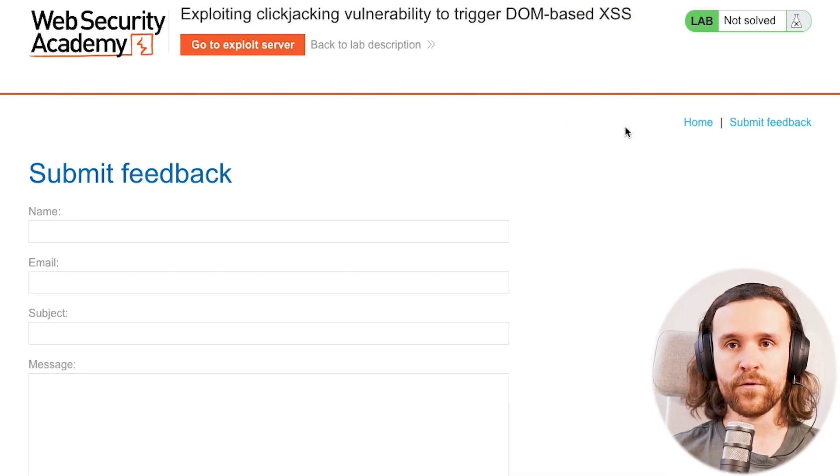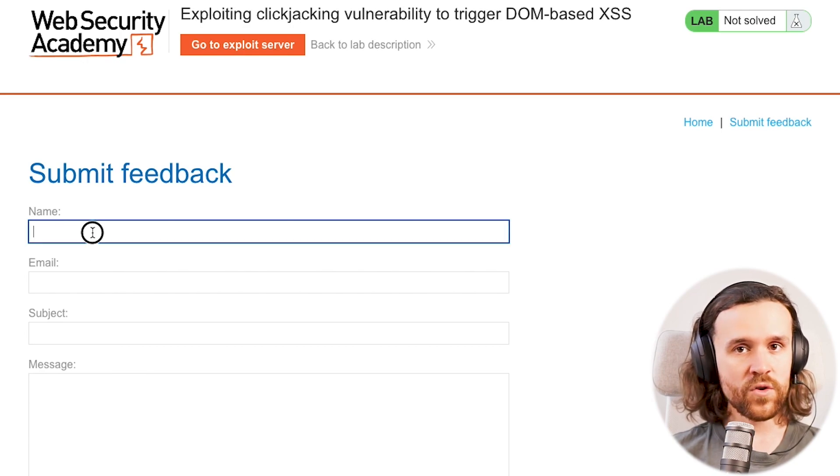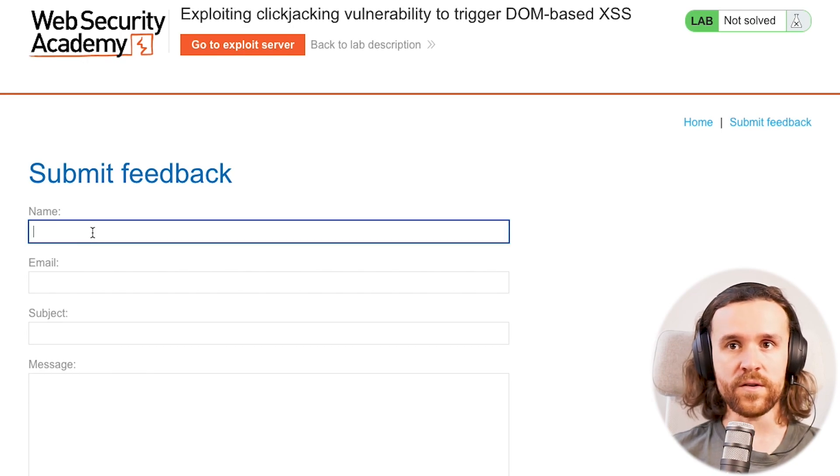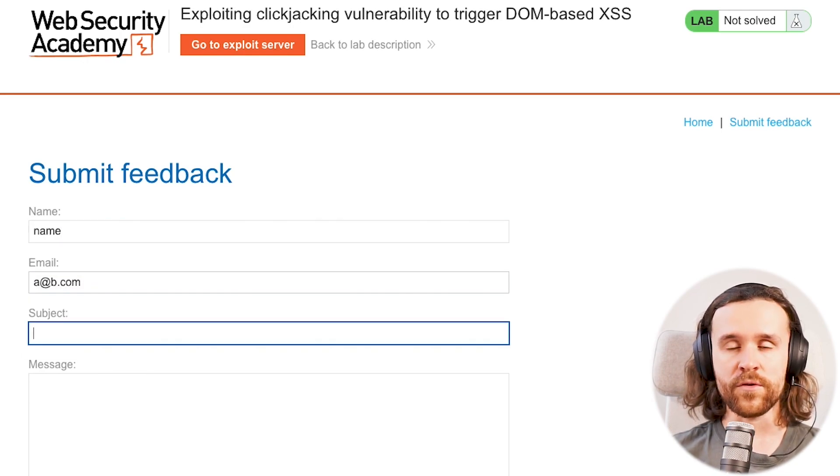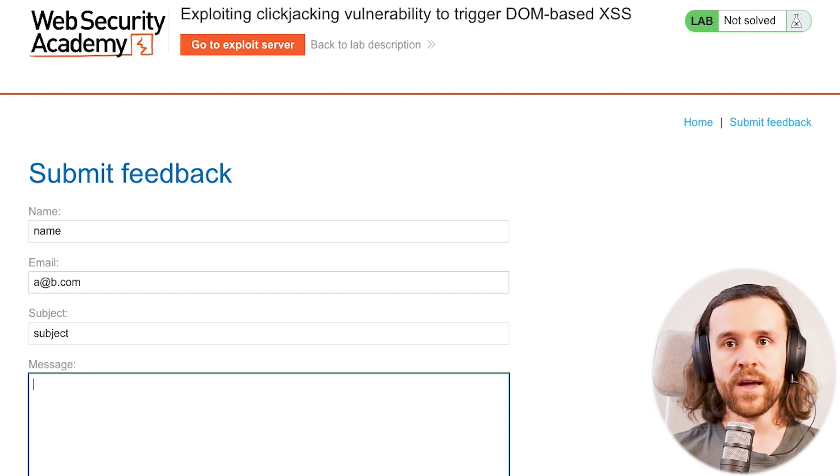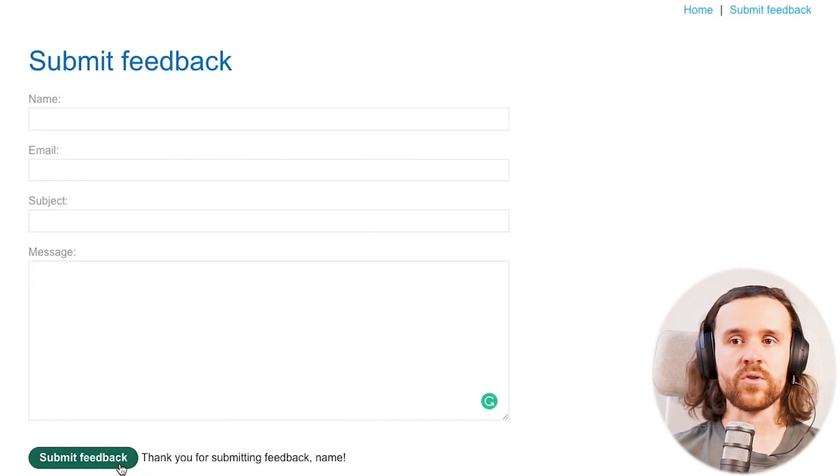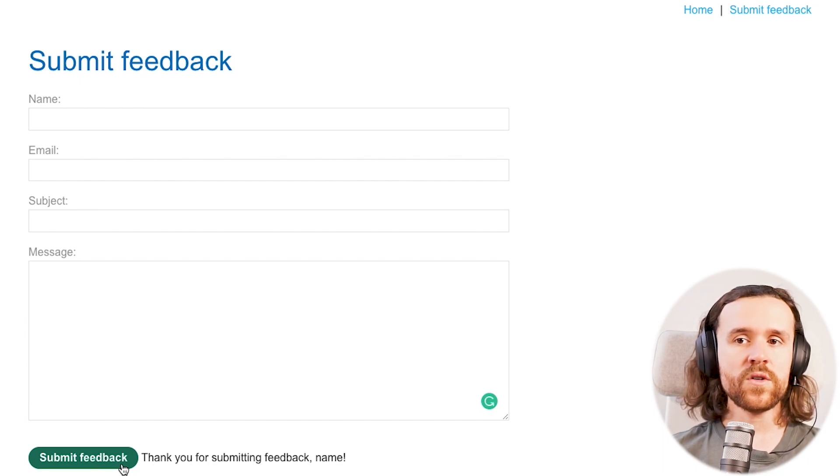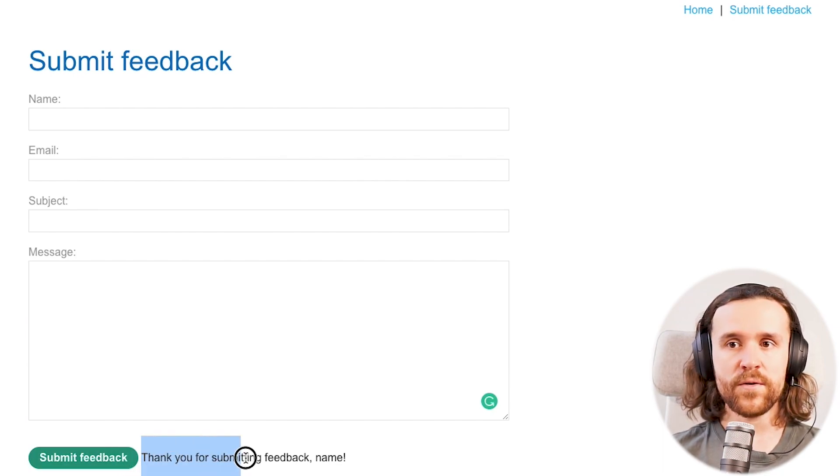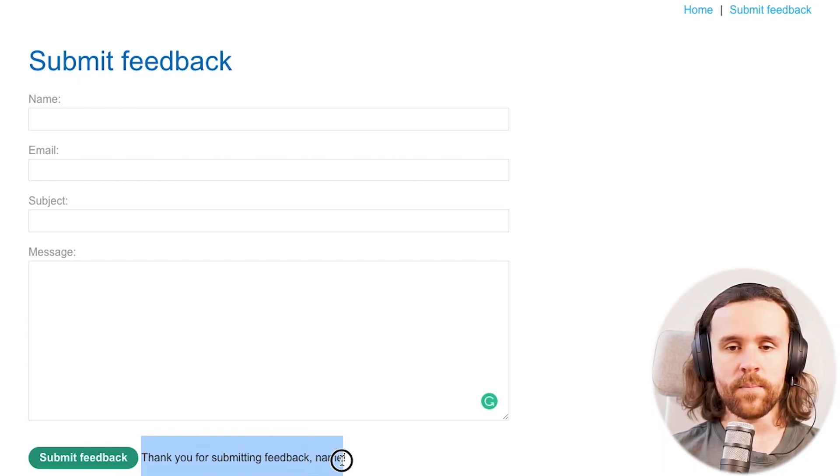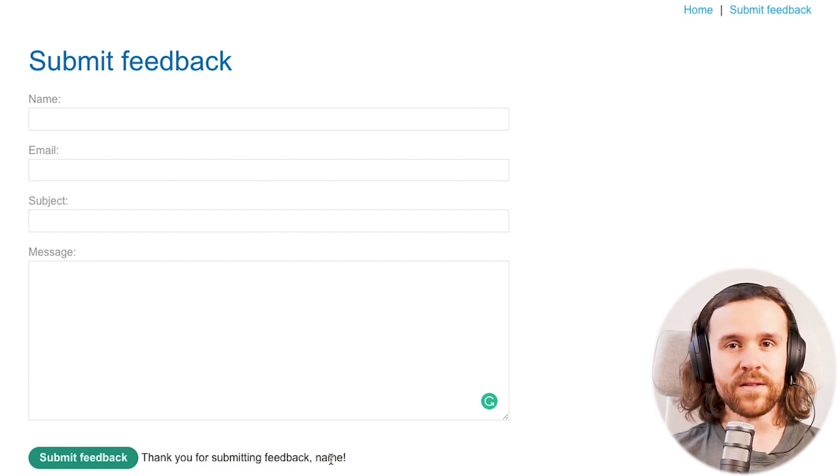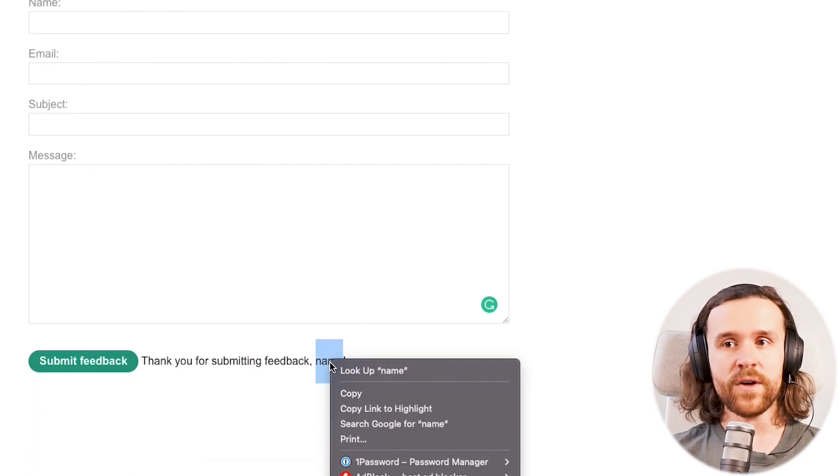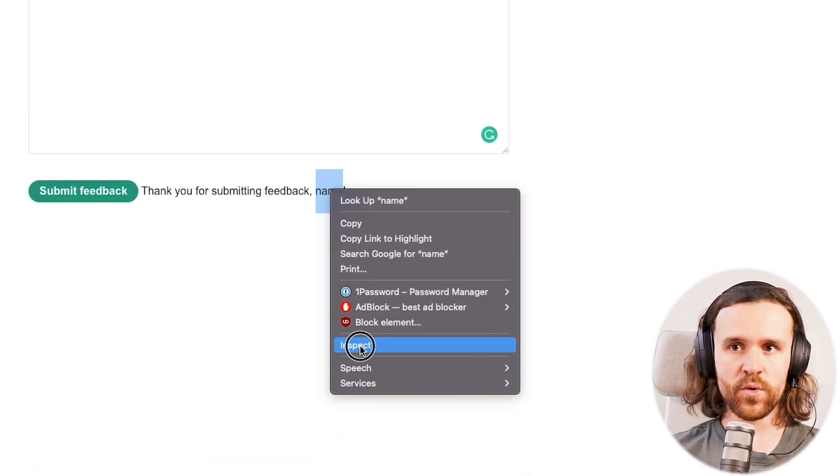What we would usually do first is we'll just go ahead and try to play with the form. So we're going to put down a name, an email, a subject, a message, and we do see 'thank you for submitting feedback name' and I was putting down 'name' into the name field.